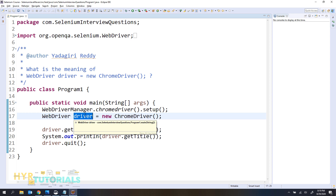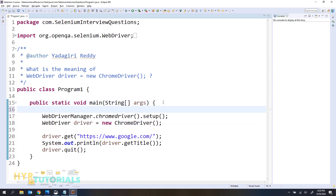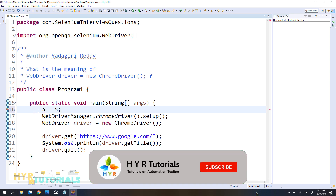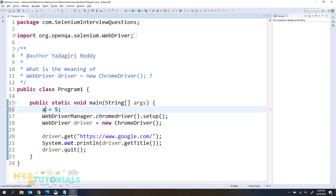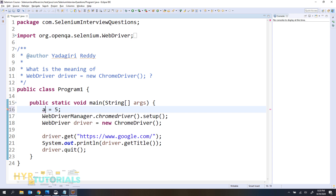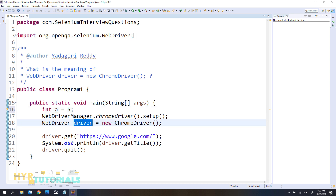In Java, if you want to define a variable, we need to define the data type also. For example, if I write just 'a = 5', it will throw an error — because you are doing the initialization but you are not defining the variable's data type. Java needs to know what type of data 'a' can hold. So that is the data type — we are saying 'a' is a variable which holds integer type of information.